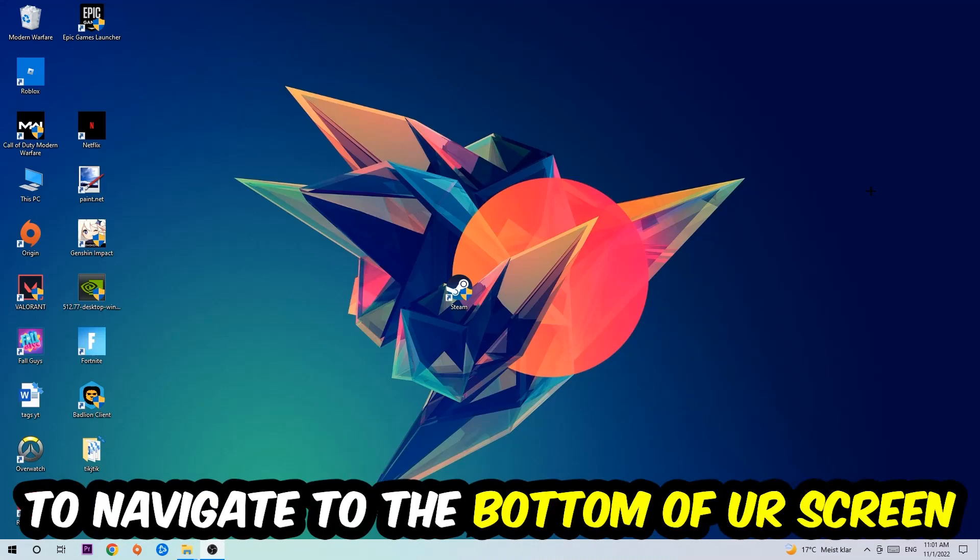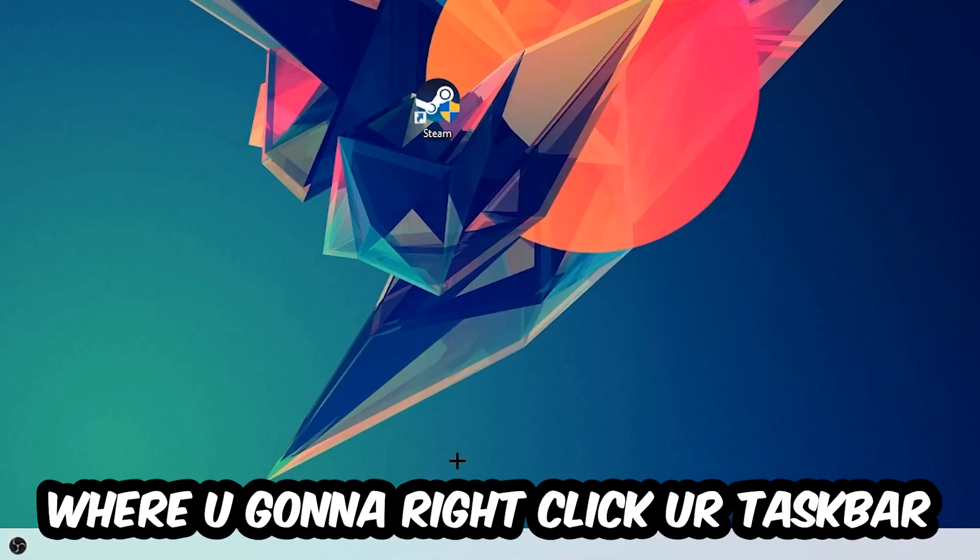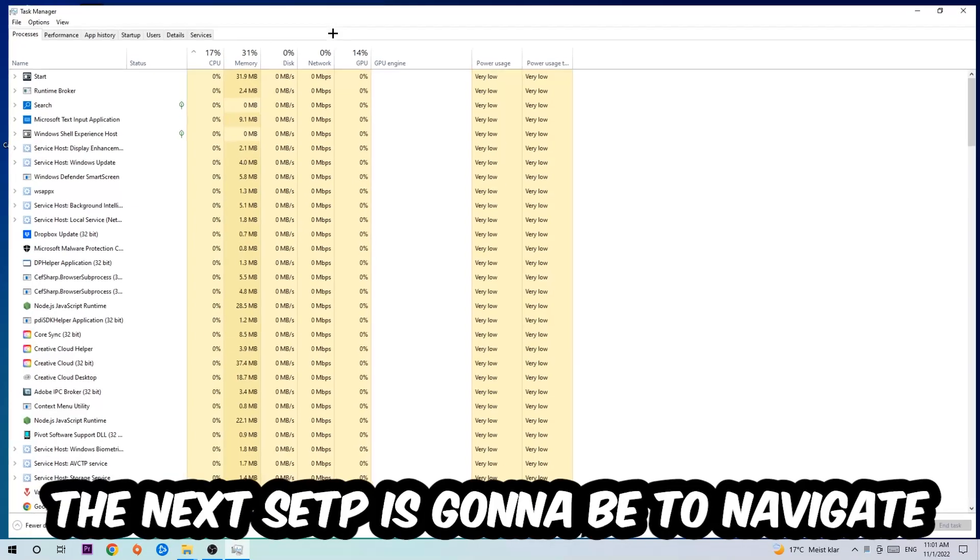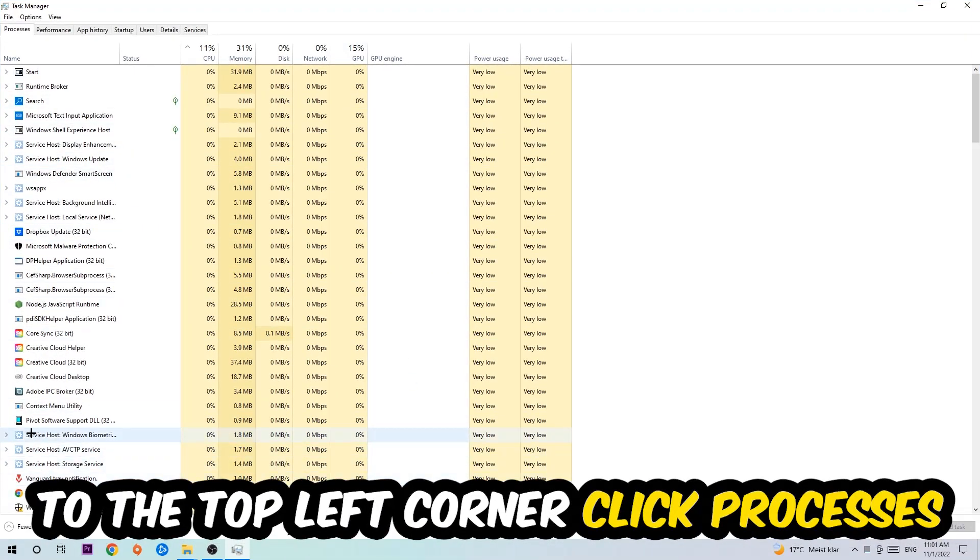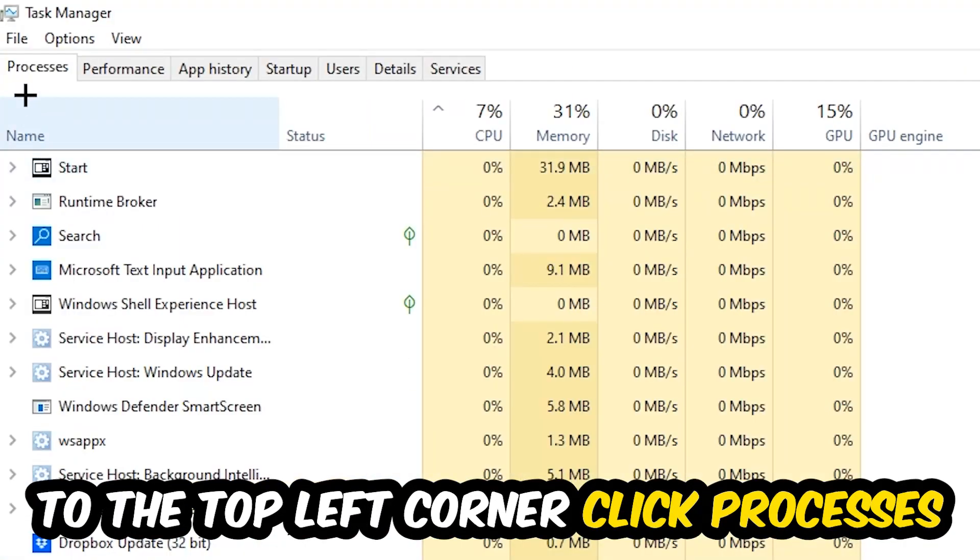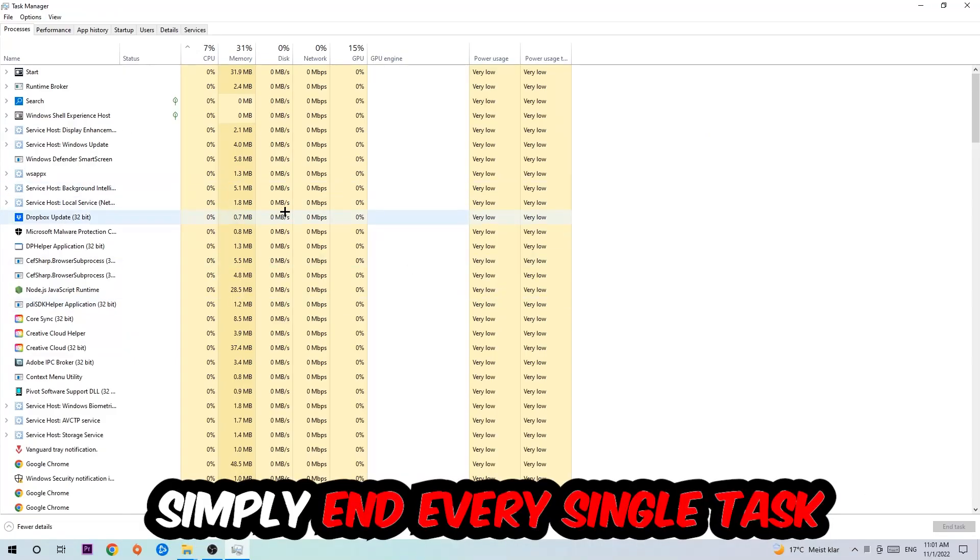So the first step I would recommend for everybody is to navigate to the very bottom of your screen, right-click your taskbar, and open up your Task Manager. The next step is to navigate to the top left corner of your screen, click onto Processes, and I want you to simply end every single task.